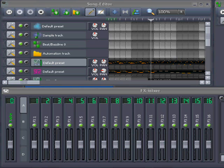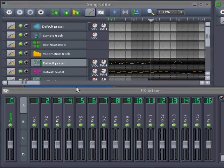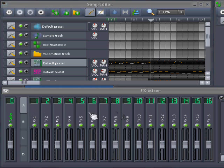Now I have routed all the instruments to individual channels here in the FX mixer, and we're going to play the piece again, and then watch out what happens.